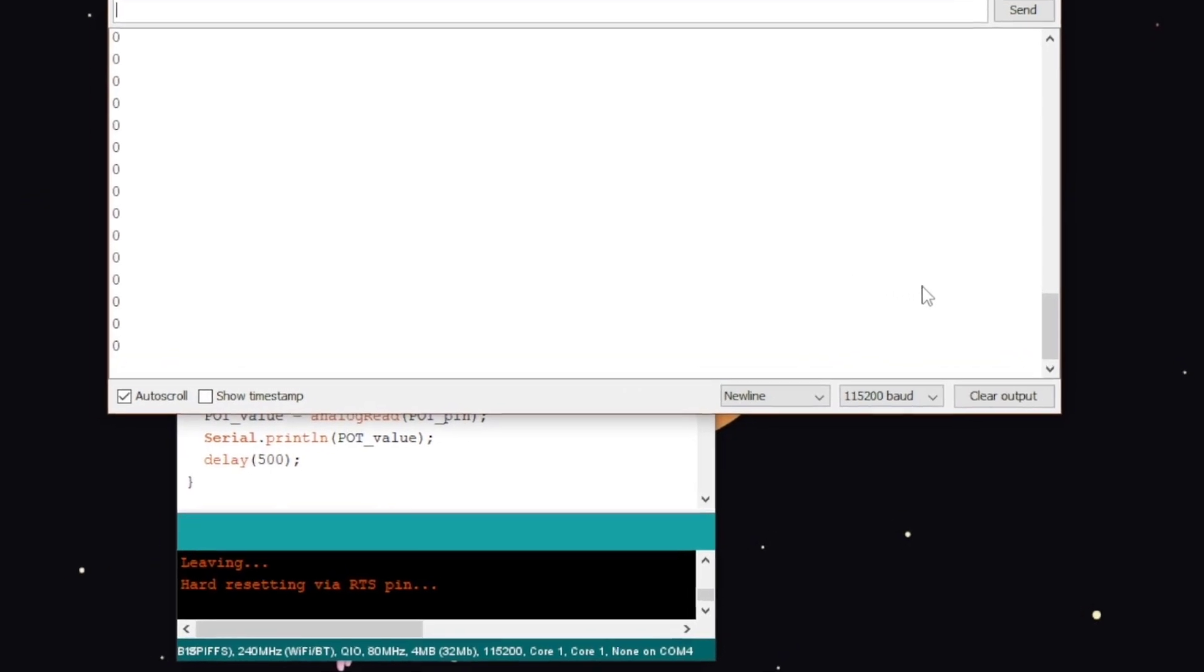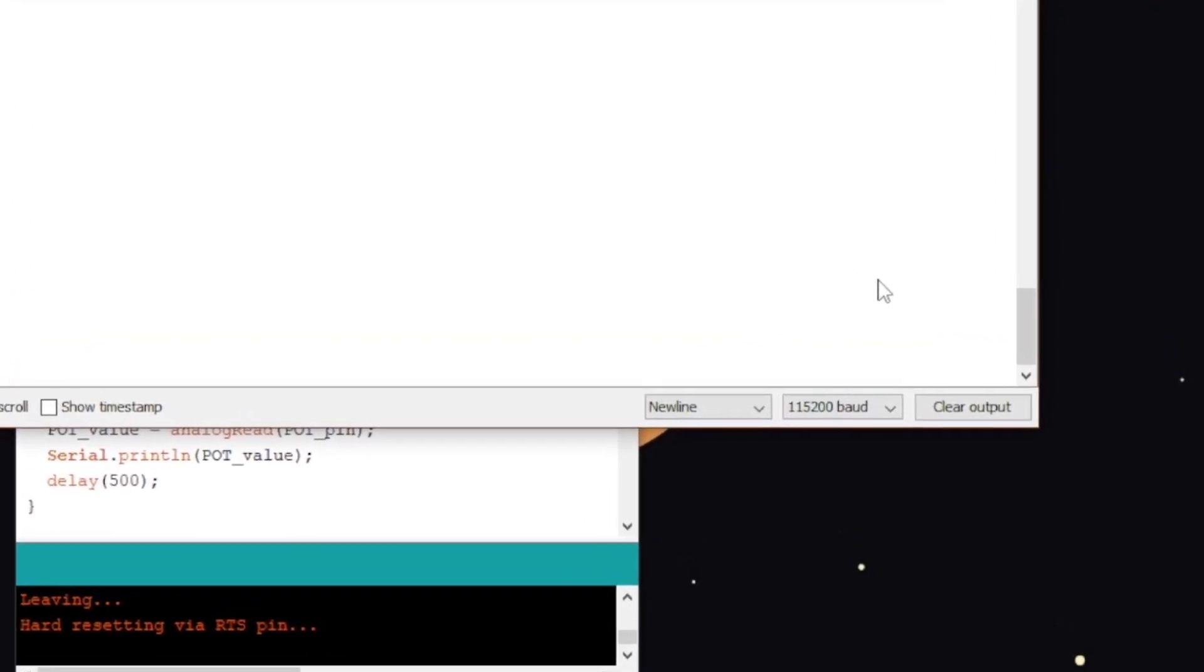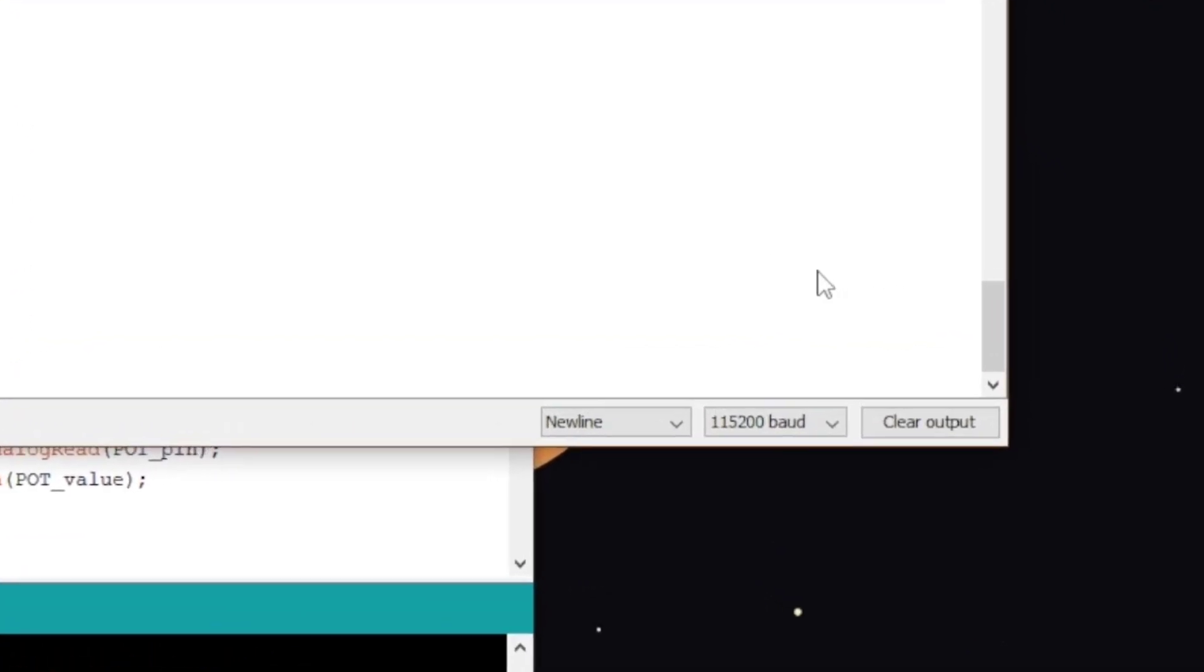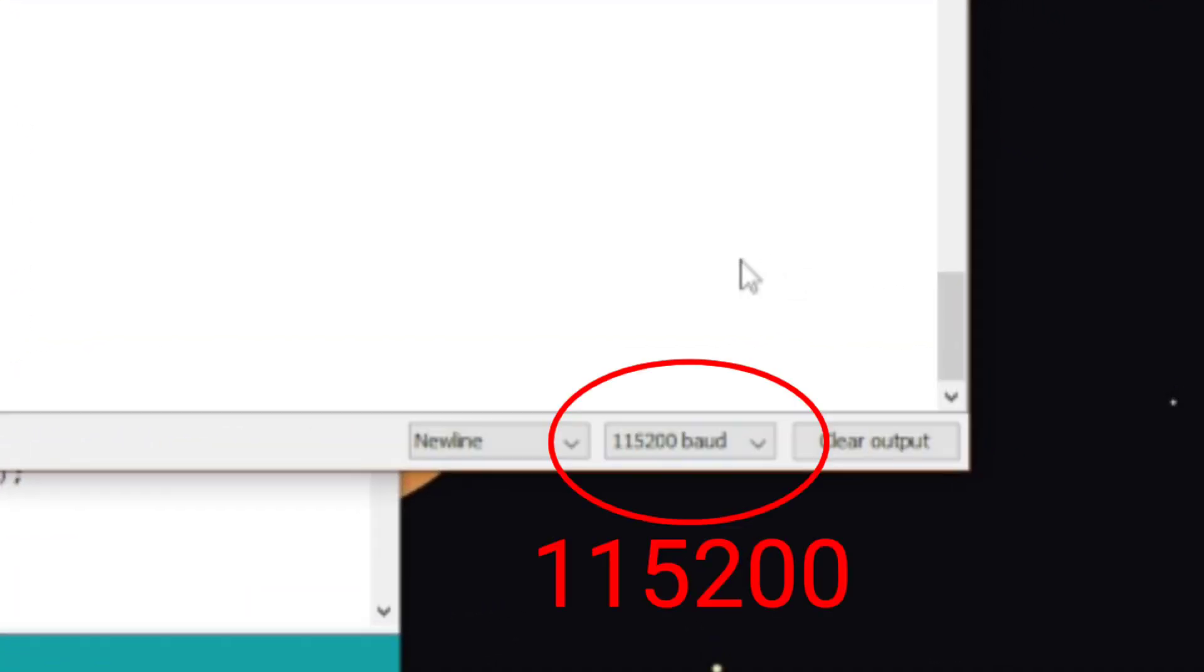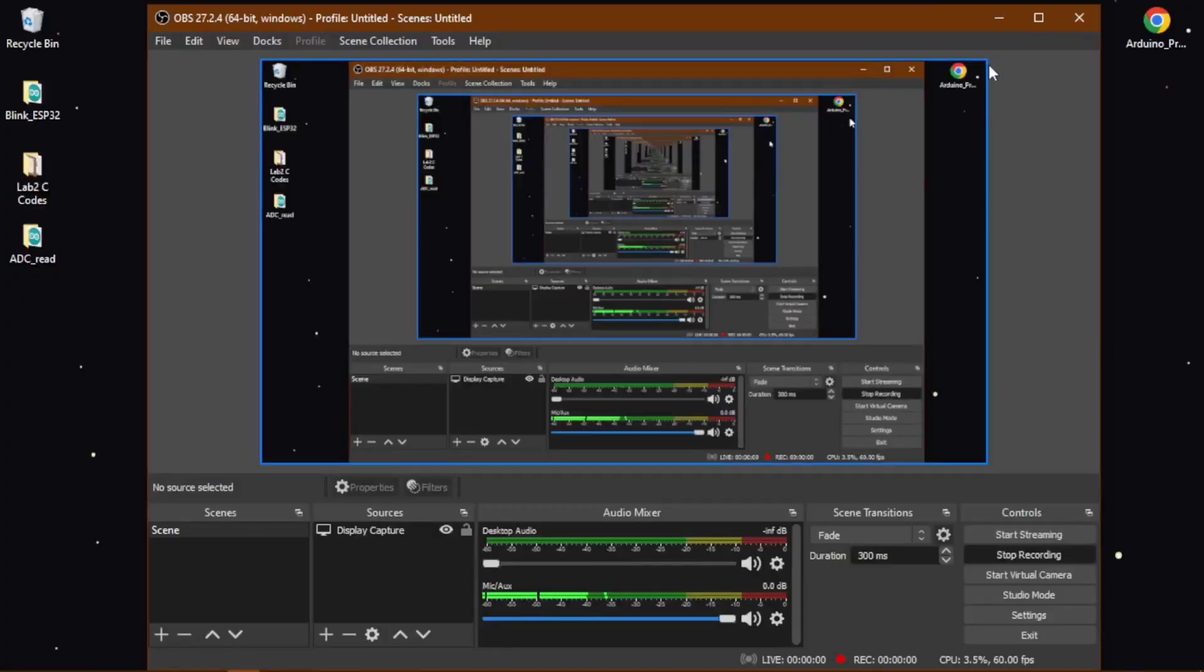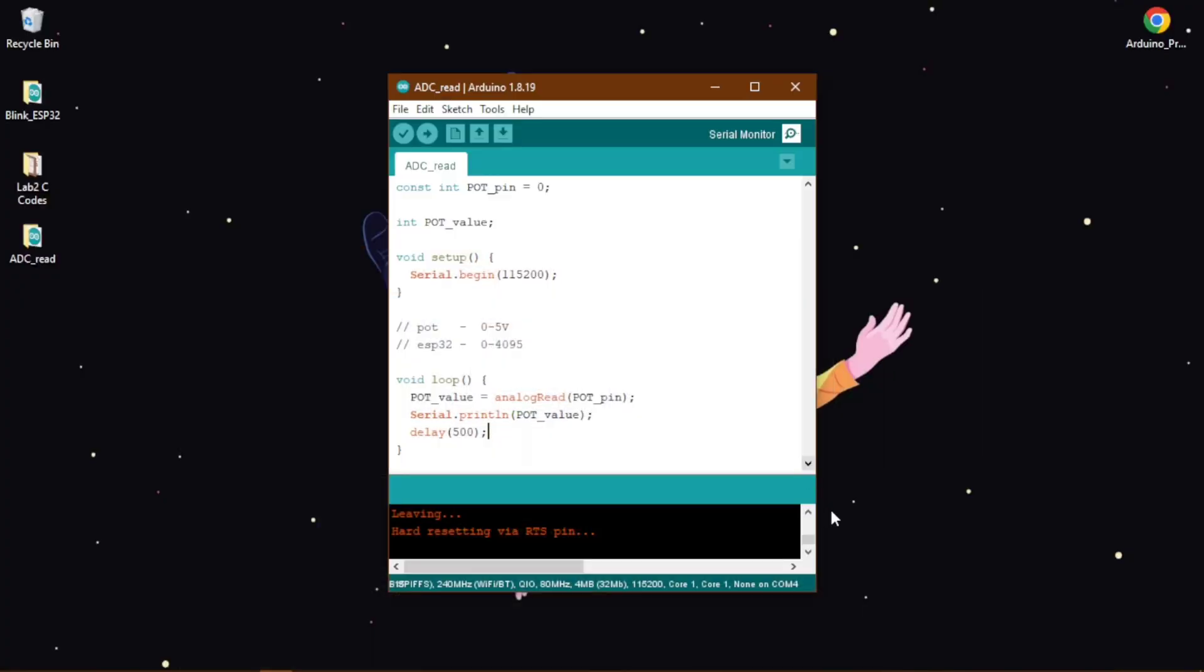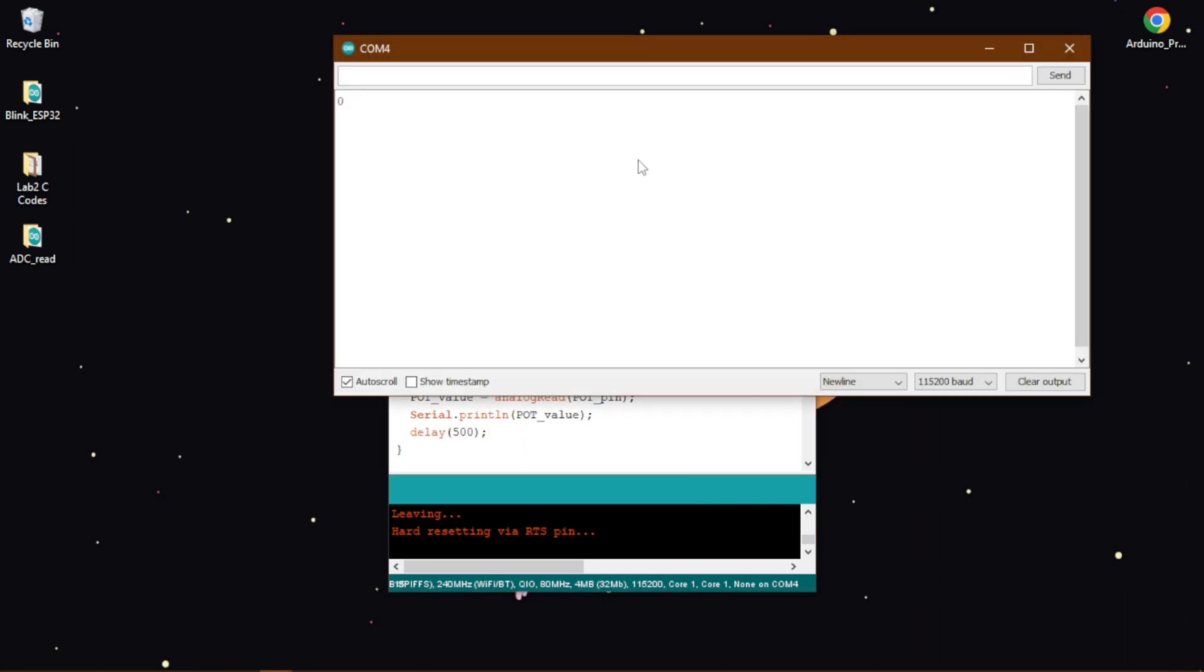Before we do that, select this value in our Arduino IDE's serial monitor in this position. Now as it is saying hard resetting via RTS pin. Now if we go to our serial monitor, we will see that it is printing out 0 because our potentiometer is receiving 0 volt.